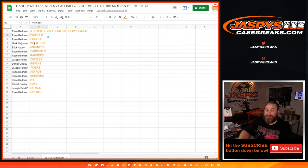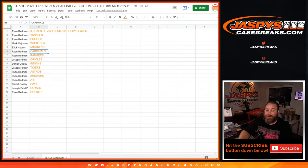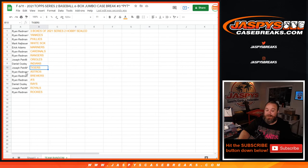Mark Newbauer with the White Sox, Eric Adams with the Mariners, Ryan Redmond with the Cardinals and the Rangers, Joe P with the Orioles, Daniel Ausley with the Indians, Joe P with the Tigers, Ryan Member with the Astros, Brewers, and the A's, Daniel Ausley with the Rays, Joe P with the Royals.